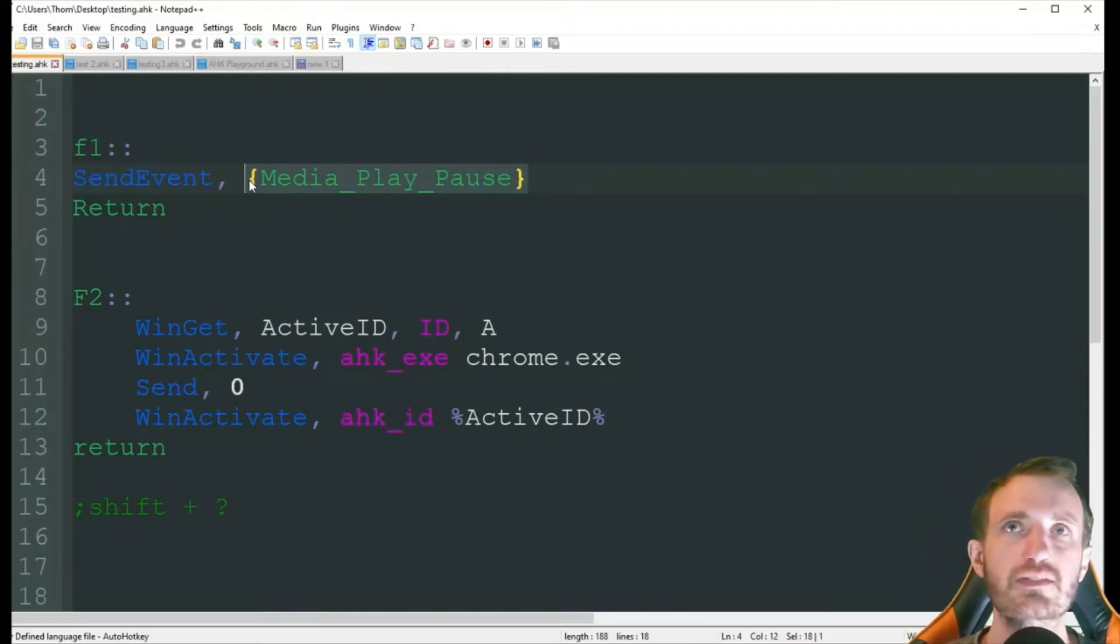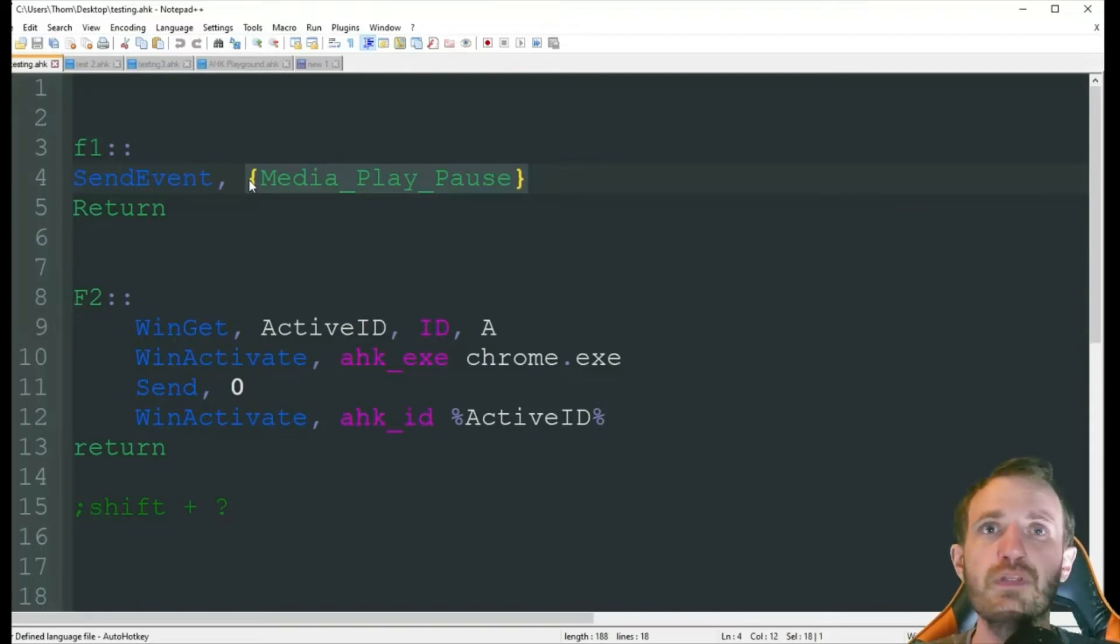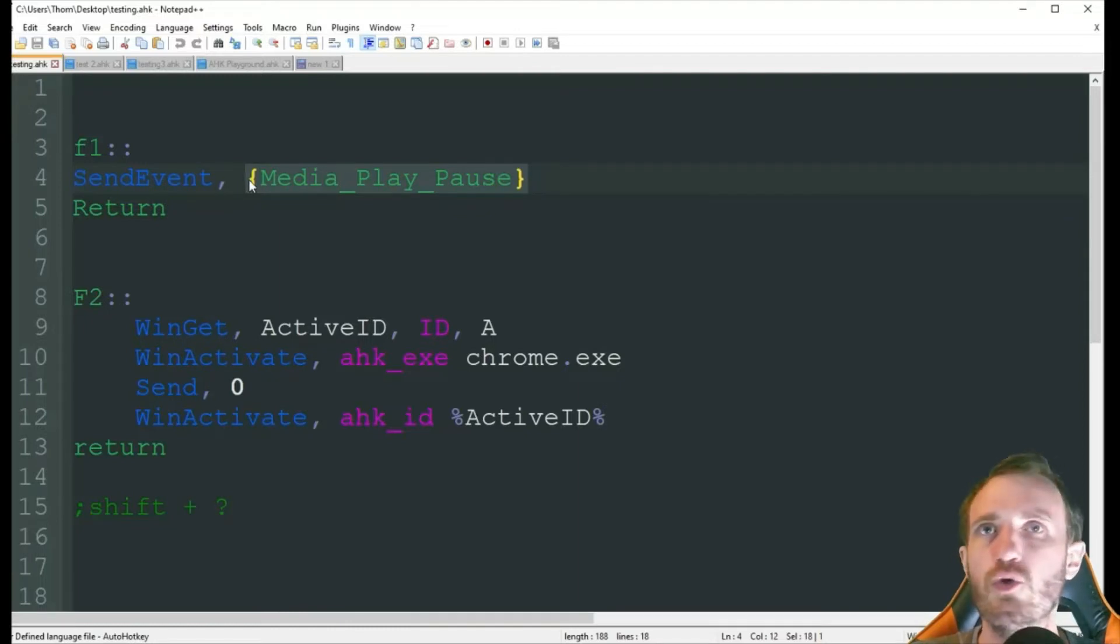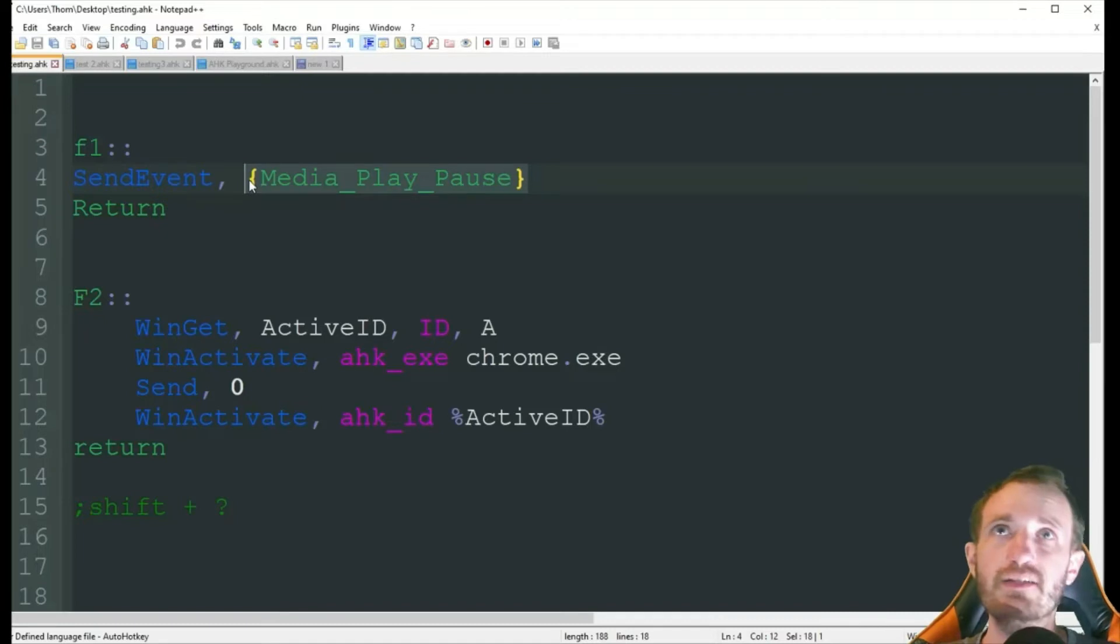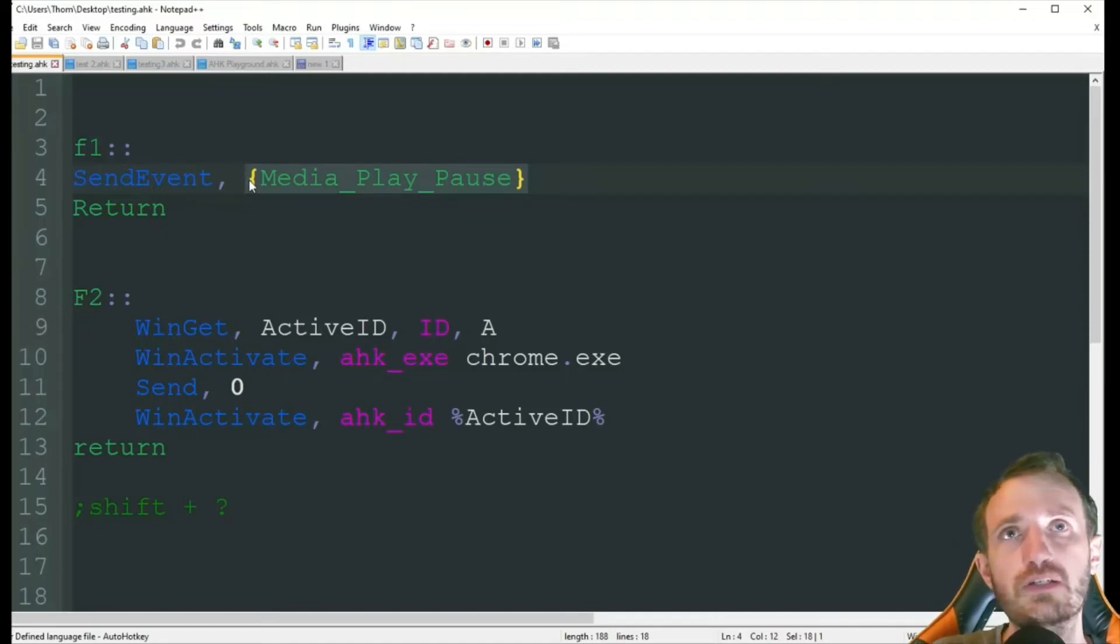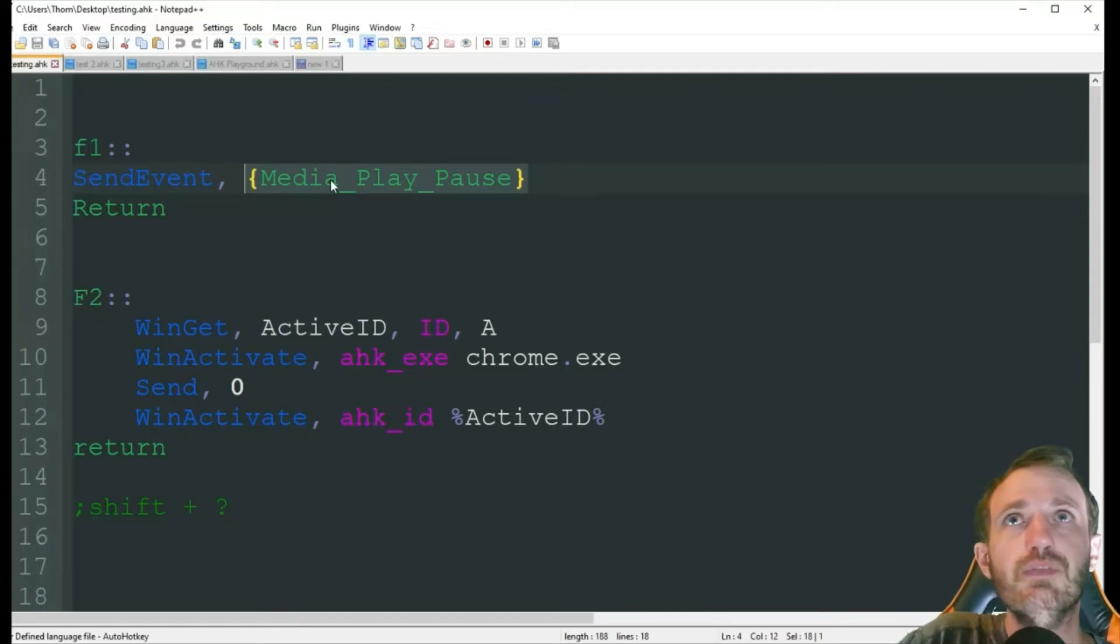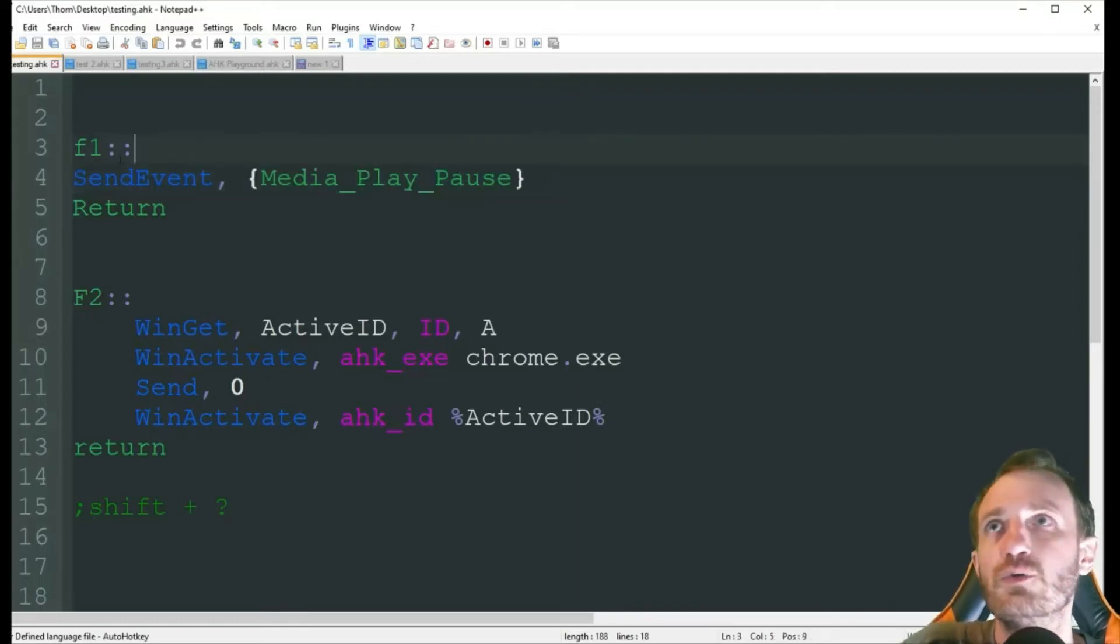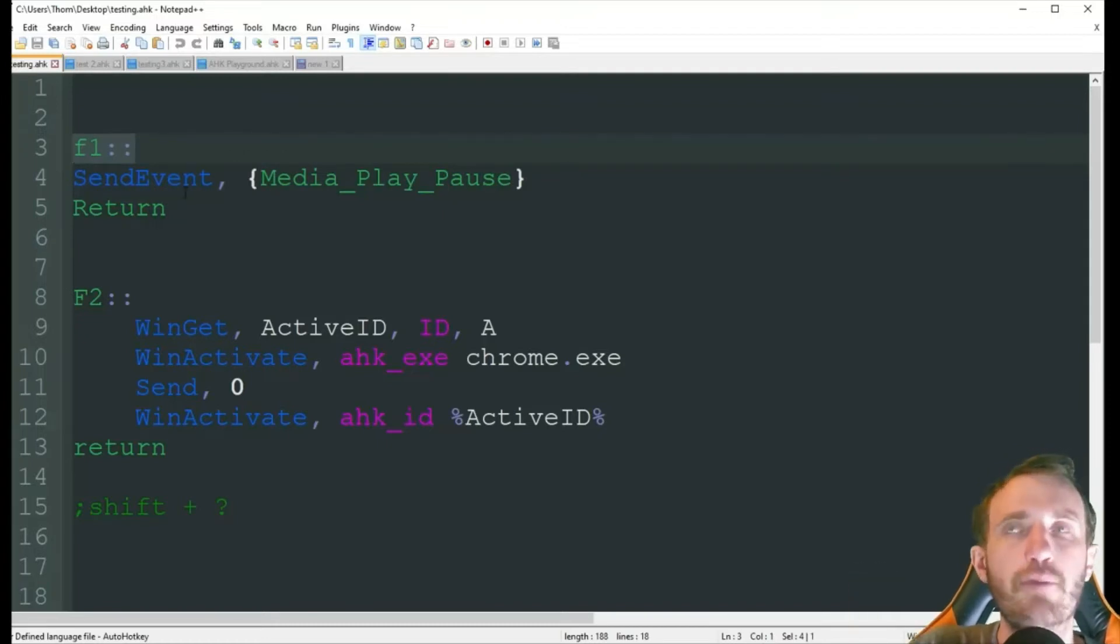This is basically a lot of keyboards have that play pause button, where it controls whatever's playing, whether it's music, video, you know, whatever. But not all keyboards have that. So that's why we're adding this as an example, for people who don't have the ability to have that button built in. This is a way to add it. So now my F1 is my media button, or play pause.